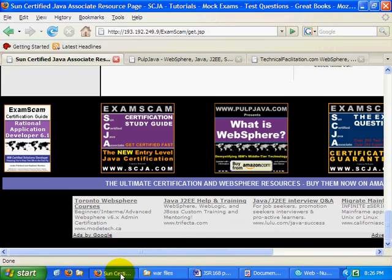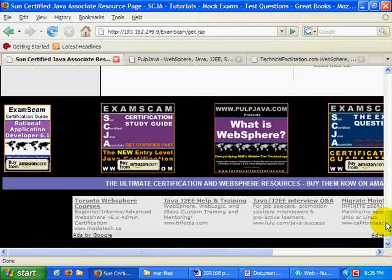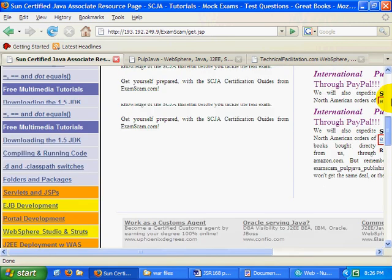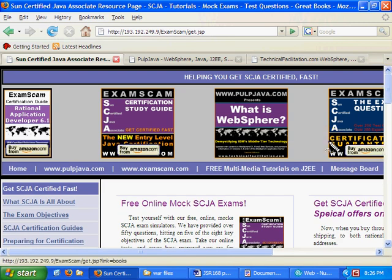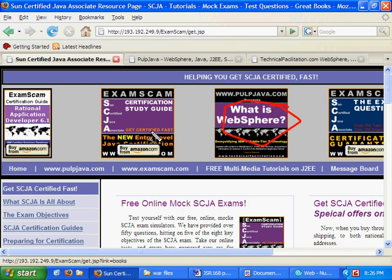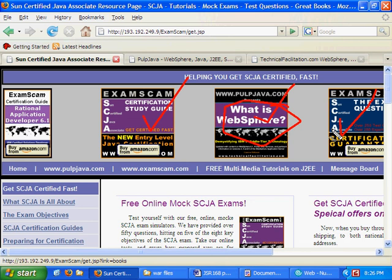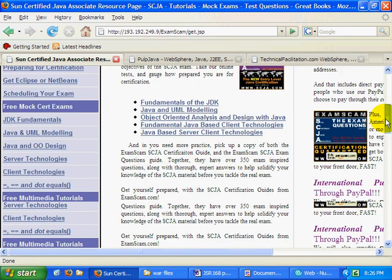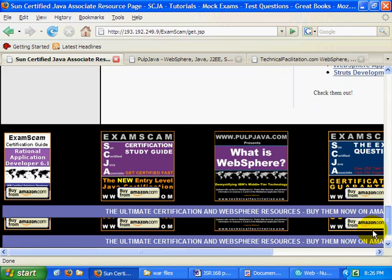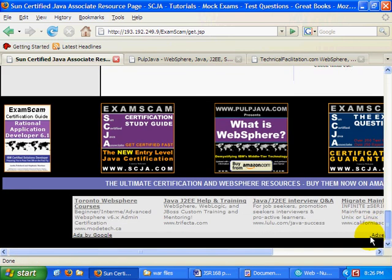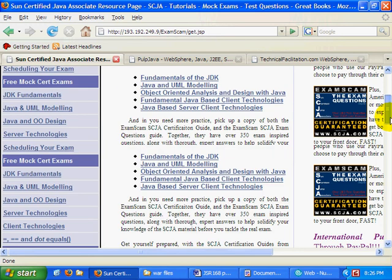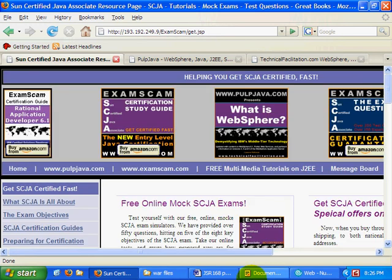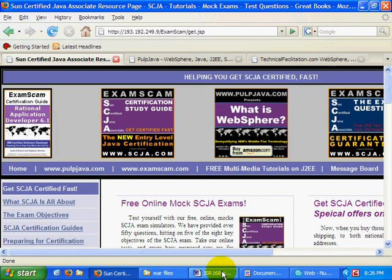Okay, that's about it. As I said, I am the webmaster of pulpjava.com, technicalfacilitation.com, and scja.com. I would love it if you went to Amazon, charged like five or six copies of What is WebSphere to your boss. You should have an expense account by now, maybe even a couple of the SCJA guides. It would definitely help out my bottom line. And if you can't do that, at least visit one or two of my sponsors in the Google Ads. Anyways, that's about it for now. The last thing I'm going to say is happy WebSphere.